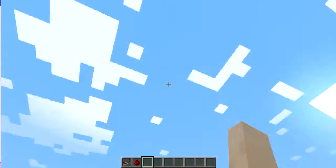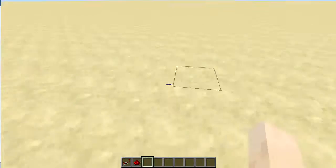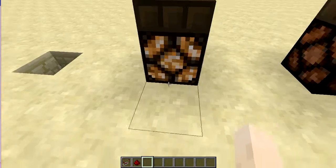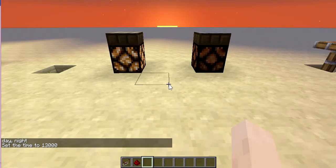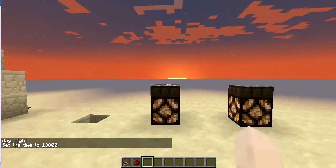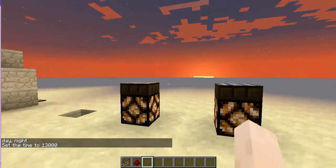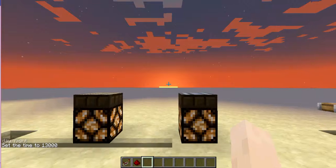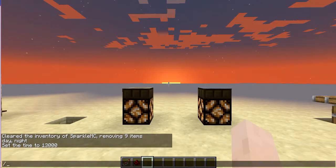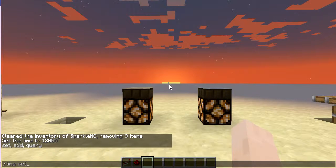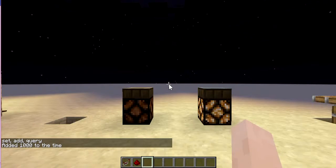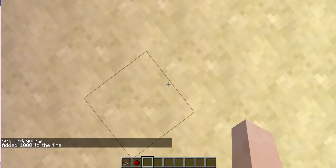Now about the daylight and night sensor: as you can see it's daytime, so the daylight sensor is on. If I change it to night with the command slash time set night, both sensors are on because it's like sunset. Then if I set the time further into night with slash time set add, the daylight sensor would deactivate itself.